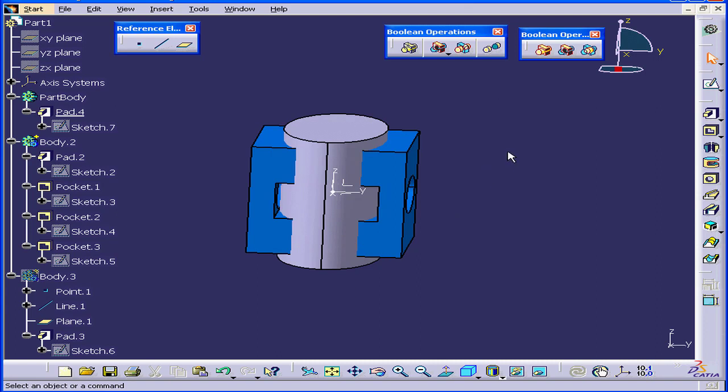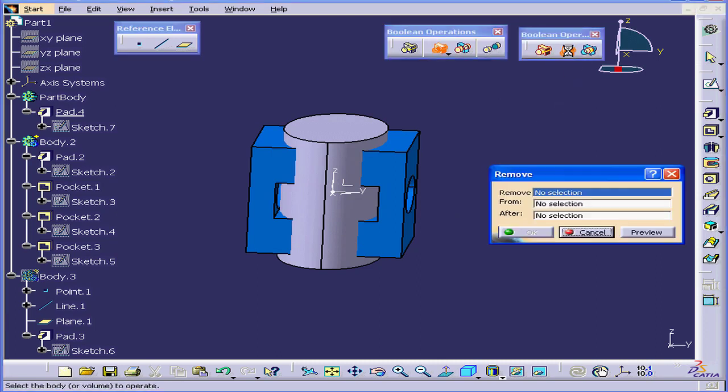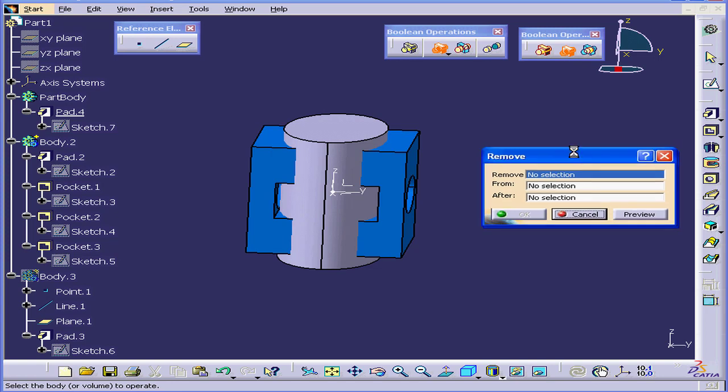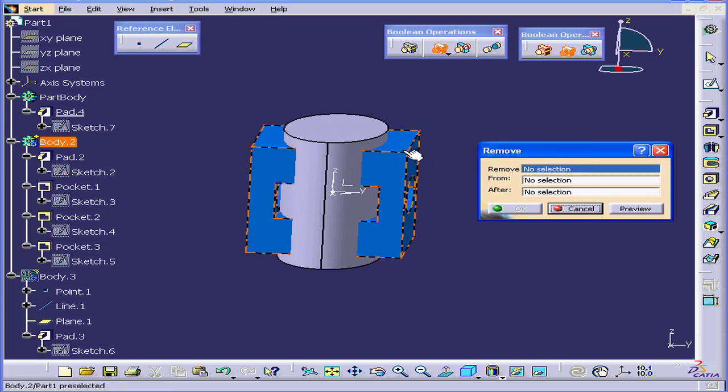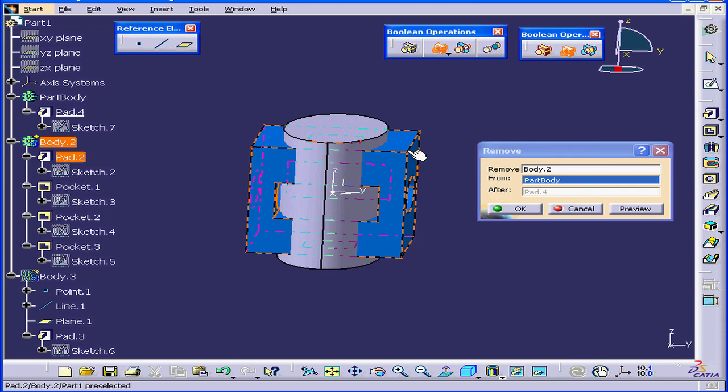Now let's deselect everything and see what happens when I try to use the Boolean Remove operation again. In the Remove field, I'll select Part Body 2.